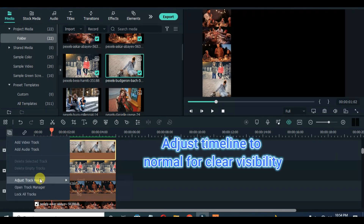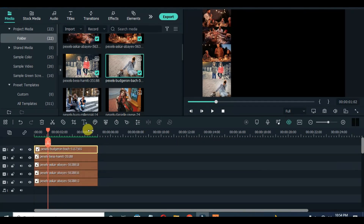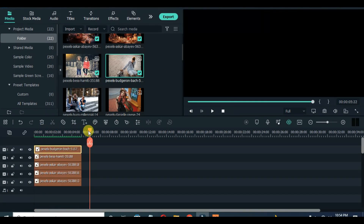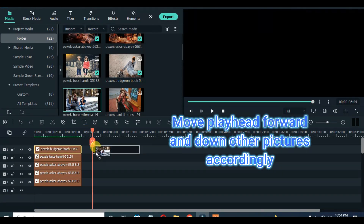Next, adjust the timeline to normal for visibility. Move the playhead forward and drag another 5 pictures.